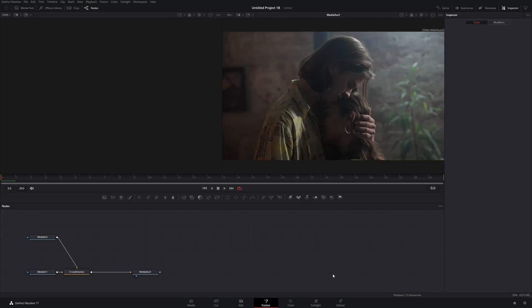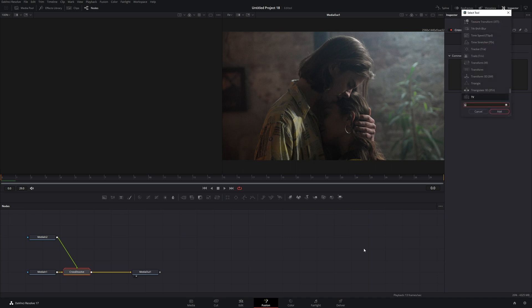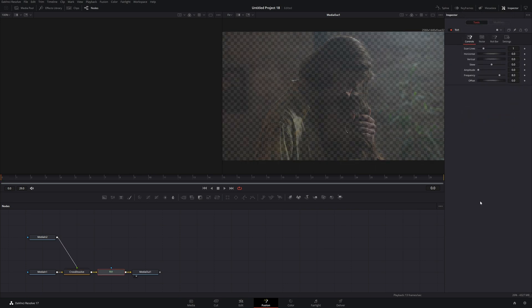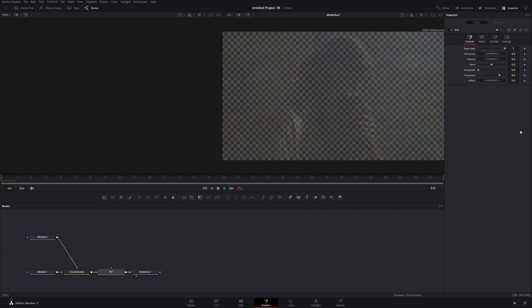Once we're there, click on the Cross Dissolve, hit Shift+Space, and then type in 'TV'. Click that one and add it — it should drop right between the Cross Dissolve and the Media Out. Make sure TV is selected, then we can crank up the scan lines. For this I'm actually going to go a little bit overboard.